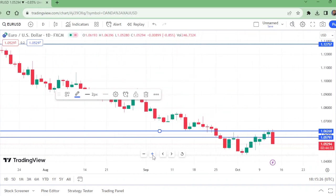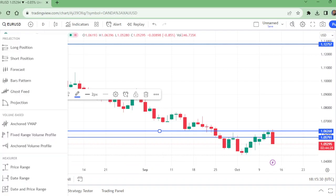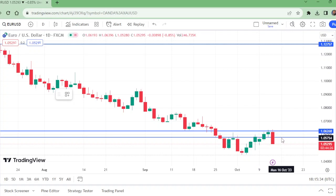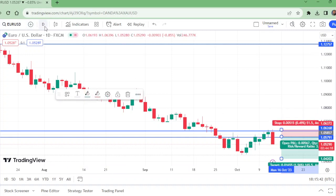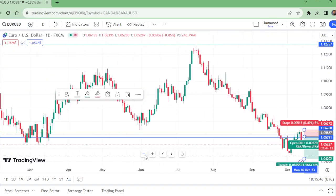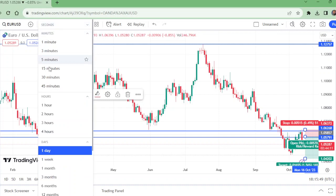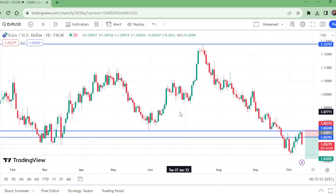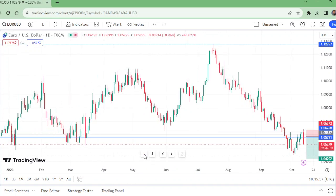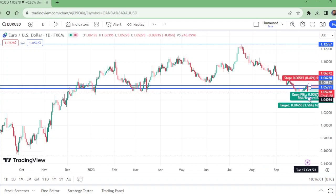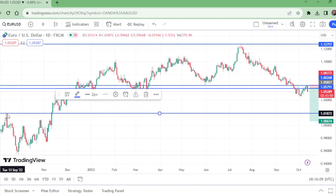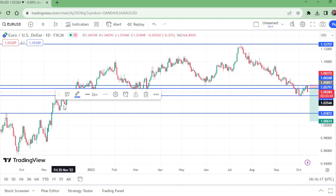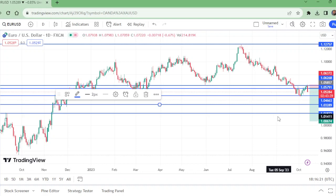We are shorting from this level, with a stop loss above this horizontal line. For take profit options — looking at the daily time frame — the maximum take profit options we can take: the first TP is here, the second TP is taken here, and the third TP is at this level.